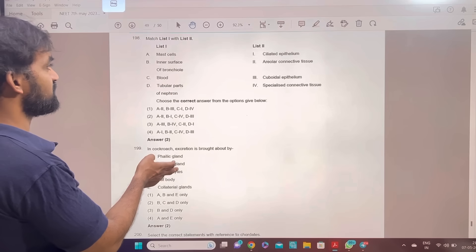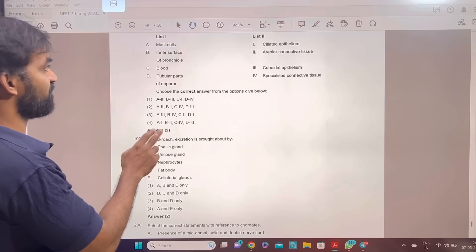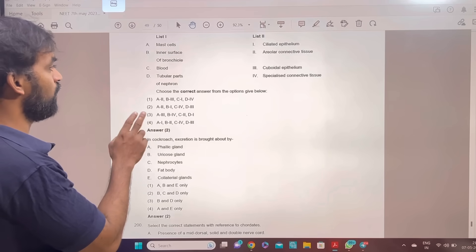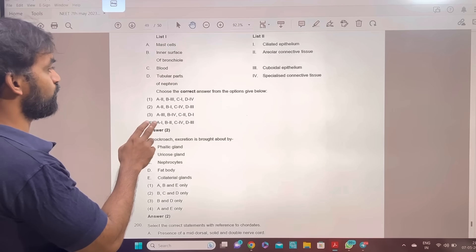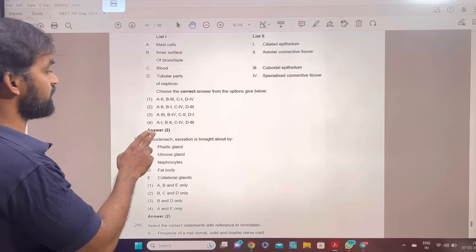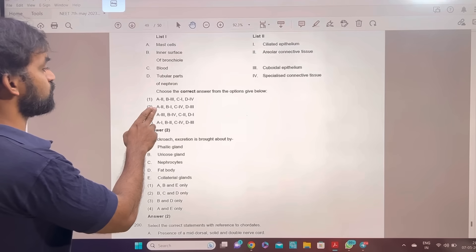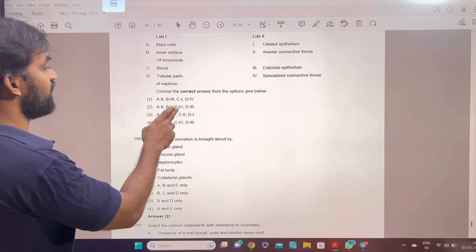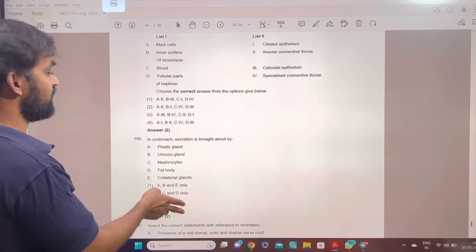Match the list: mucus cells, inner surface of bronchiole, blood tubular part of nephron — answer: A-2, B-1, C-4, D-3.